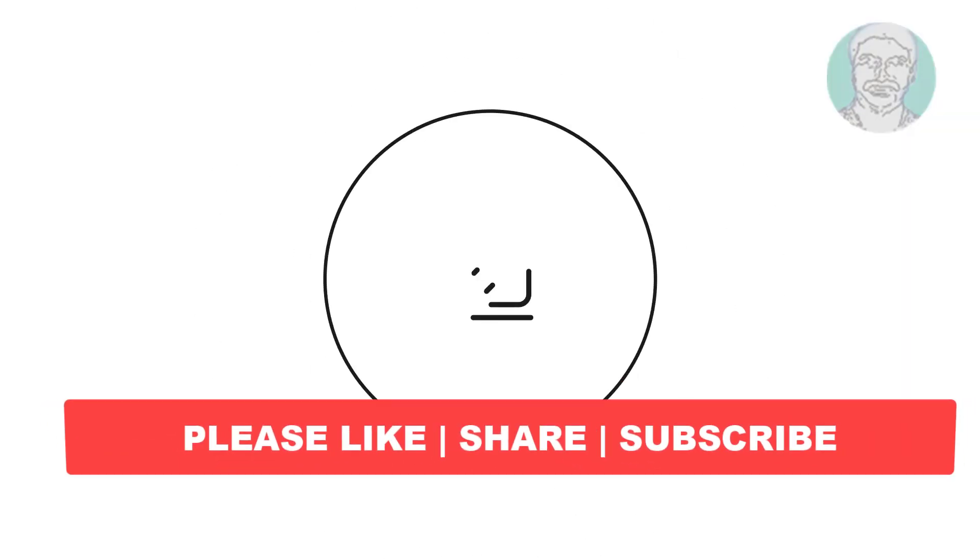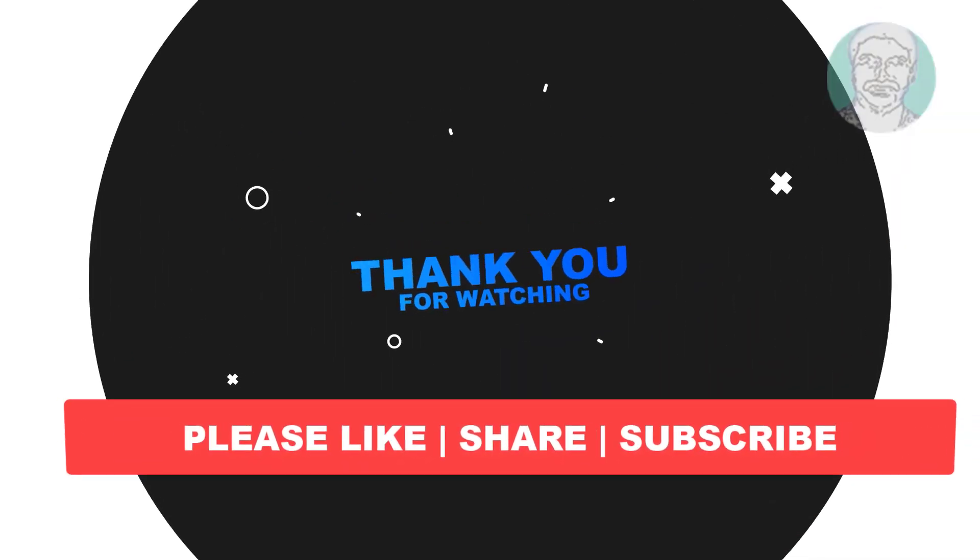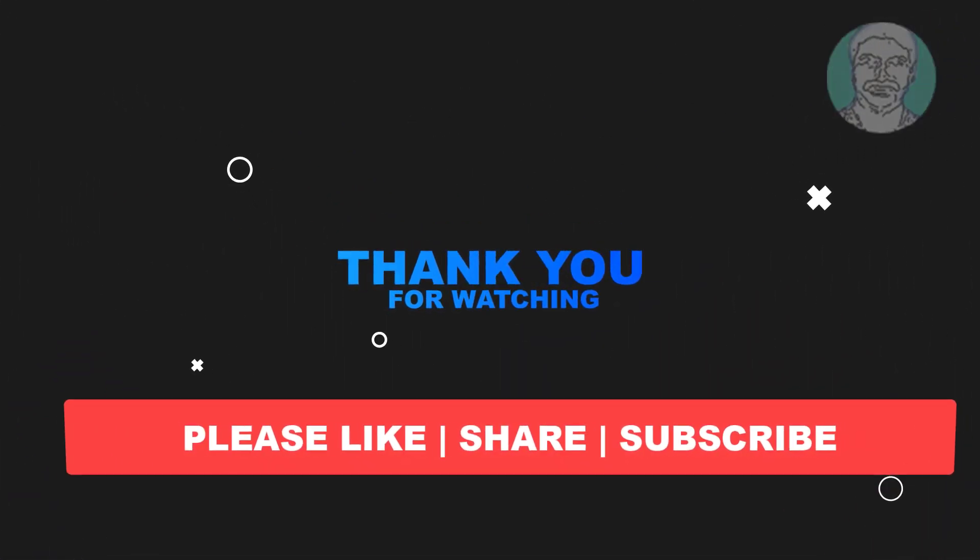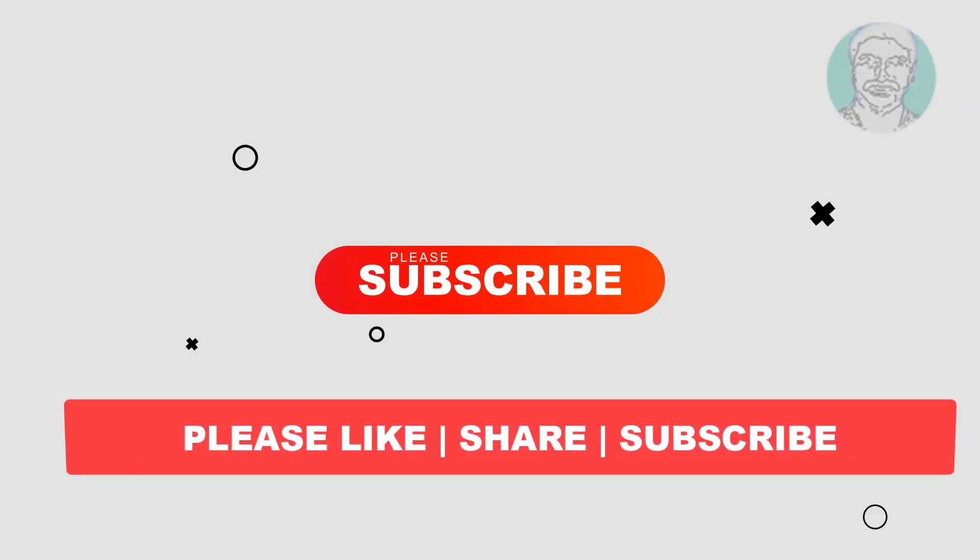I hope this video tutorial helps you. Please like, share, and don't forget to subscribe to my channel. Thank you very much. See you next video.